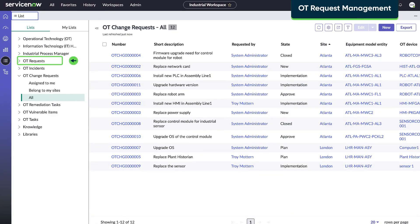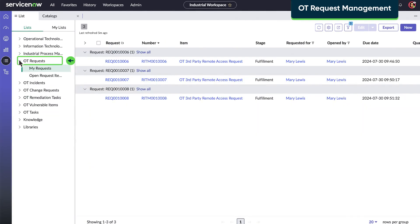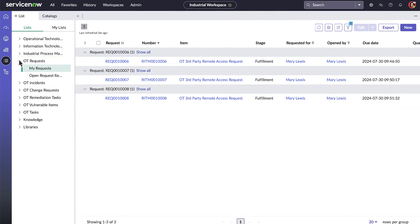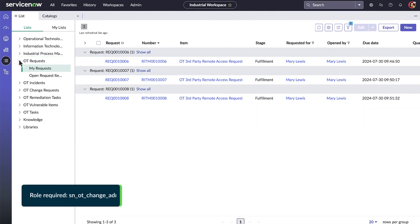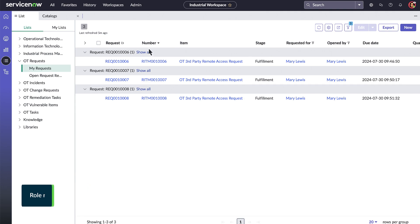Our fourth OTSM solution, OT Request Management, provides an OT Service Catalog. OT Request Management is included with the Industrial Workspace.